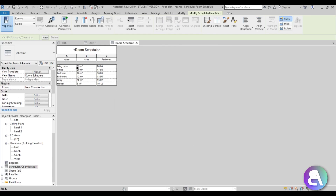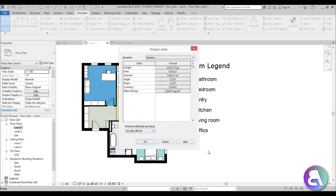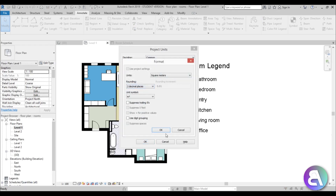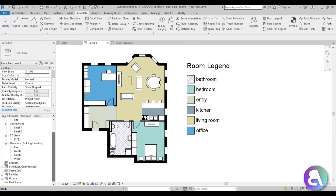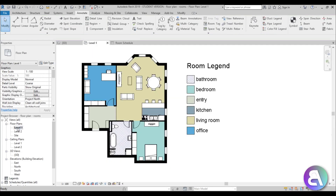Another issue: the area is in square meters but it rounds to the nearest whole number. Room area equals money, so you want precision. Go back to Level One, hit UN for Units, go to Area, and add two decimal places. Hit OK. Now go back to the Room Schedule and you can see the values are much more precise — for example, what showed as 38 now shows as 38.63.